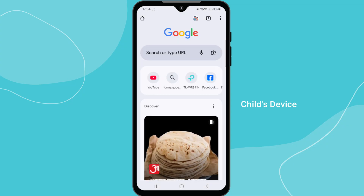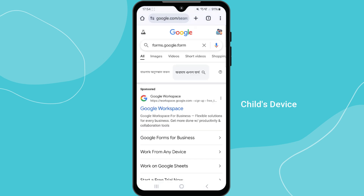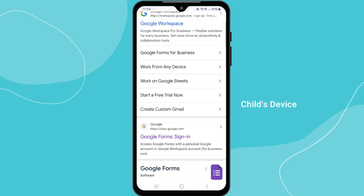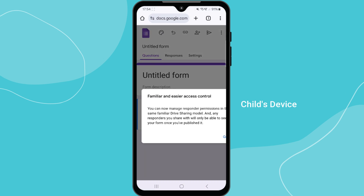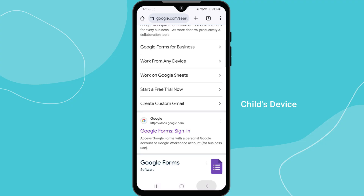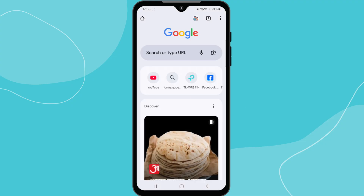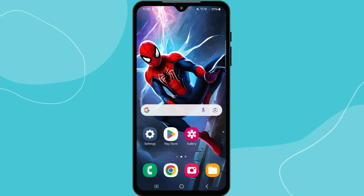Now let's test another website that isn't restricted, such as Google Forms. As expected, it loads without any issues, confirming that only the blocked sites are being restricted. If everything works as expected, congratulations — you have successfully set up parental controls on your TP-Link router.